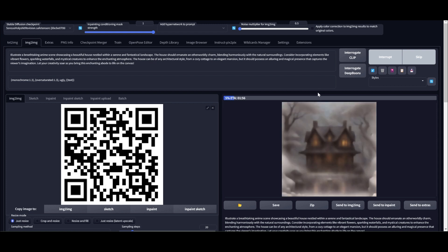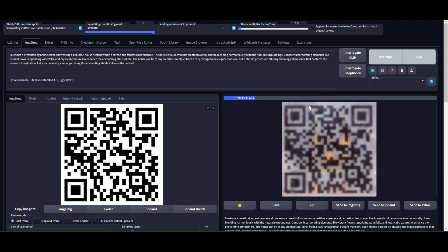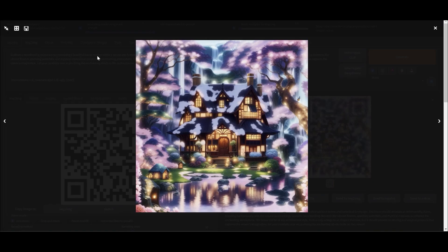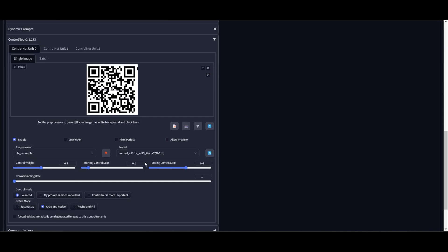First the image gets formed, and then the Tile ControlNet takes over — it brings in the QR code and then stops, and then the image stabilizes. Now we have something much better than the previous one, with the QR code visible. I'm going to tweak this a little more and generate again.